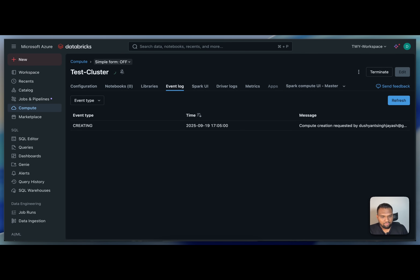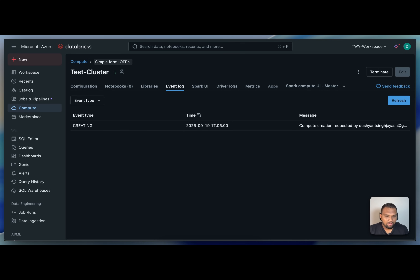You can see events like finding instances for new nodes and acquiring more instances if necessary. That's what I wanted to cover in this video. In the next video, I'll dive deeper into working with all-purpose clusters in Databricks. If you're enjoying the content, please subscribe and share it with your friends. Thank you and see you in the next video!